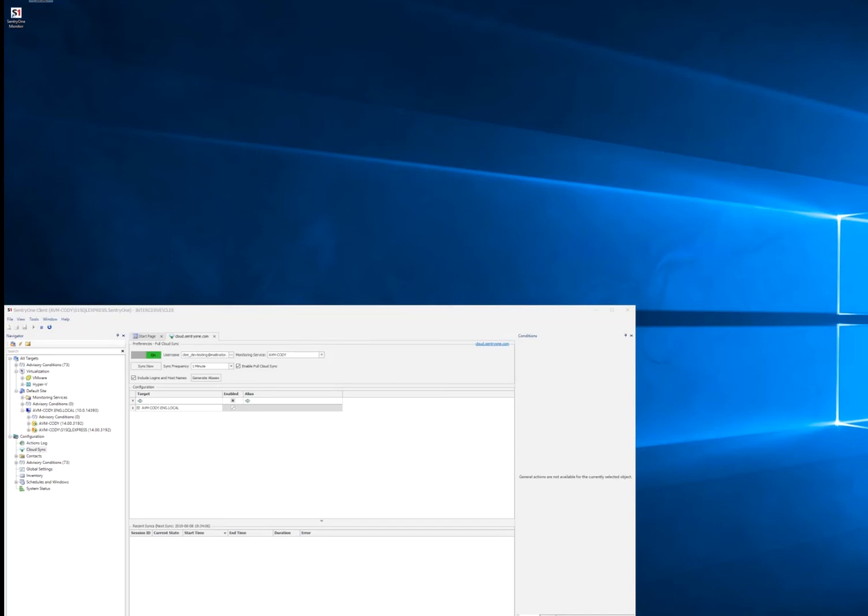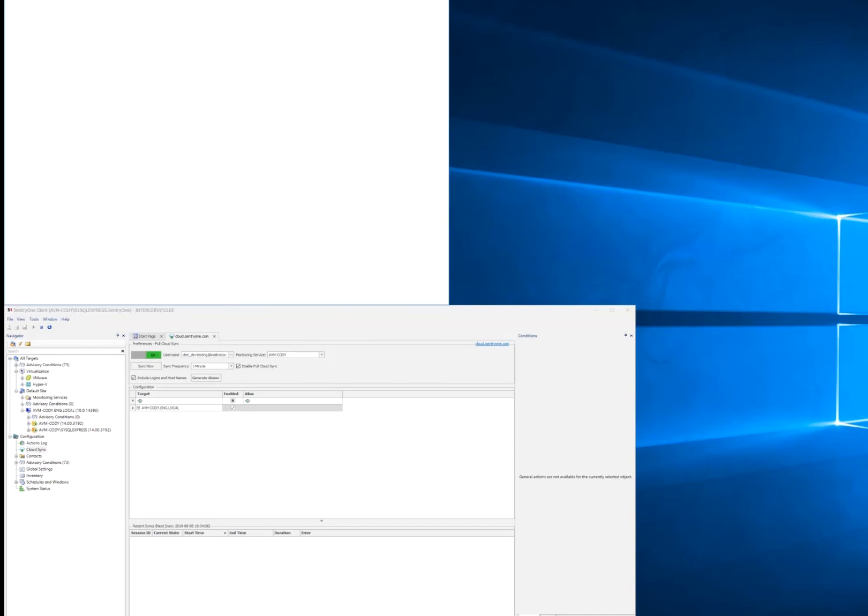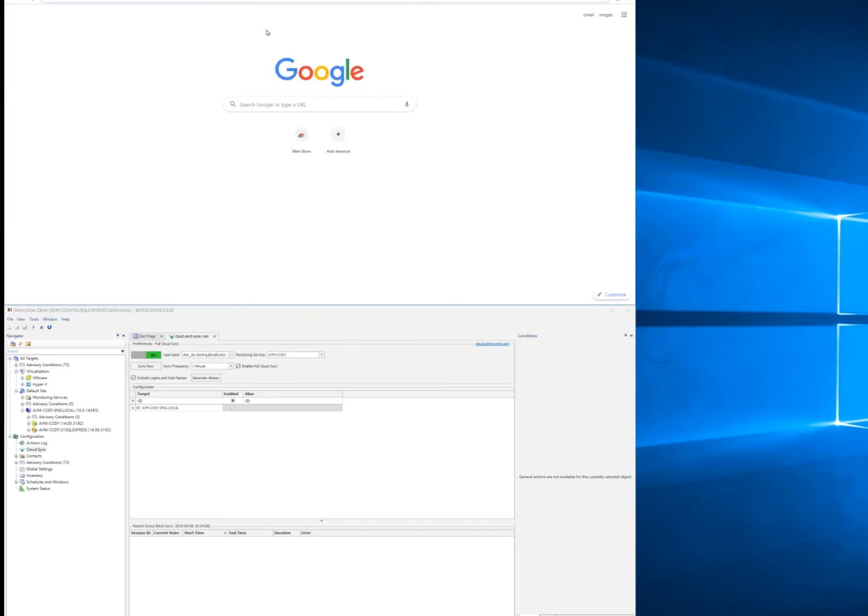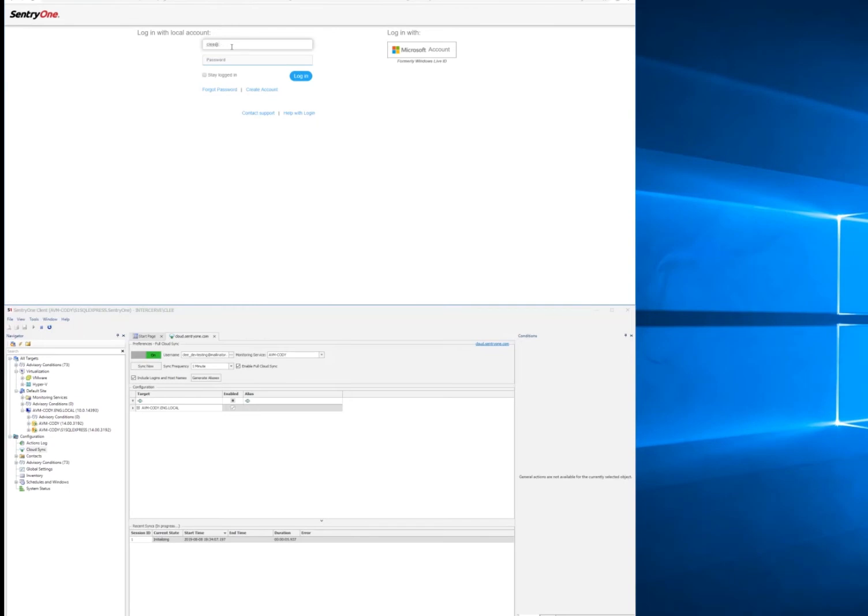We're going to open a web browser here, so that we can see the universal client when it opens up. And head over to monitor.sentry1.com.